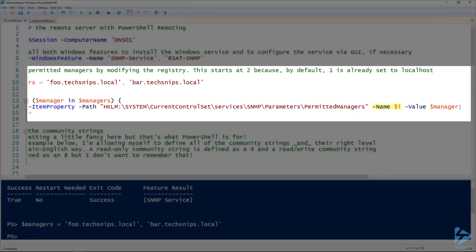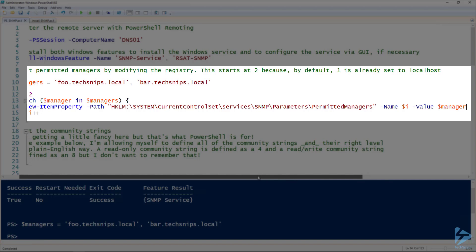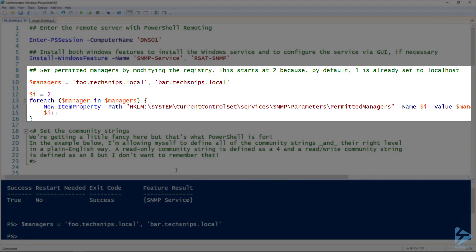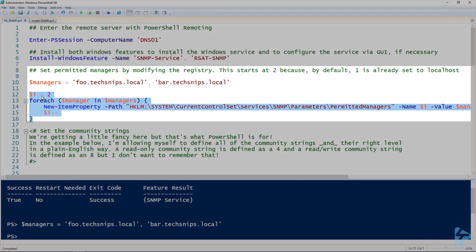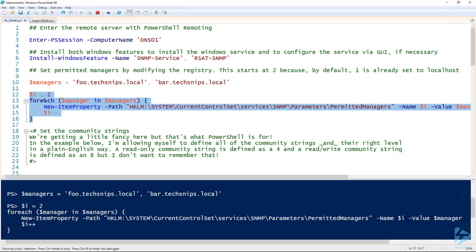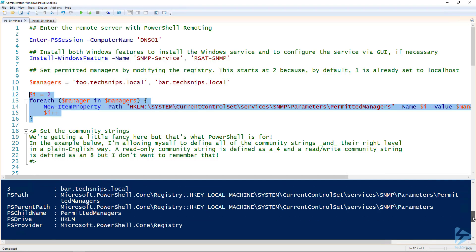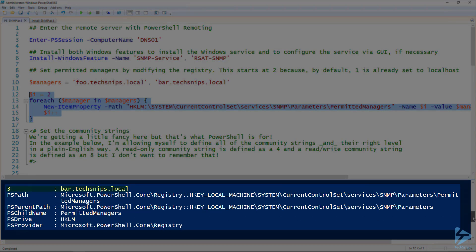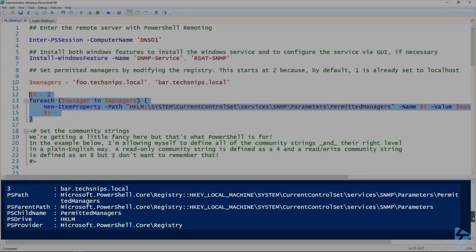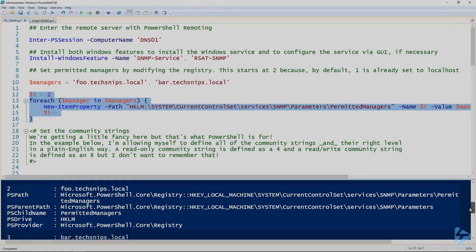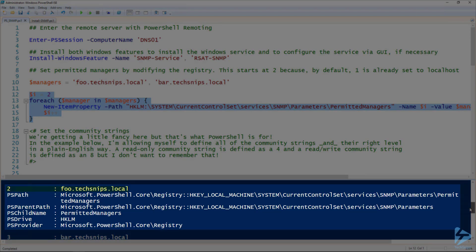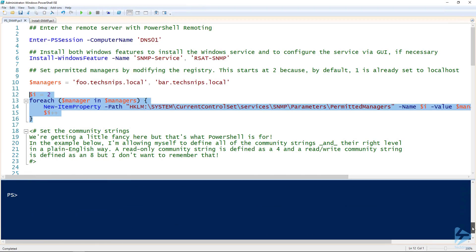The name I'm setting to the I value, so the first one is going to be two and the value is going to be that first manager. And then the second one will be three. If we run through this, we can look at this output and see that number three was set to bar.techsnips.local and number two was set to foo.techsnips.local.